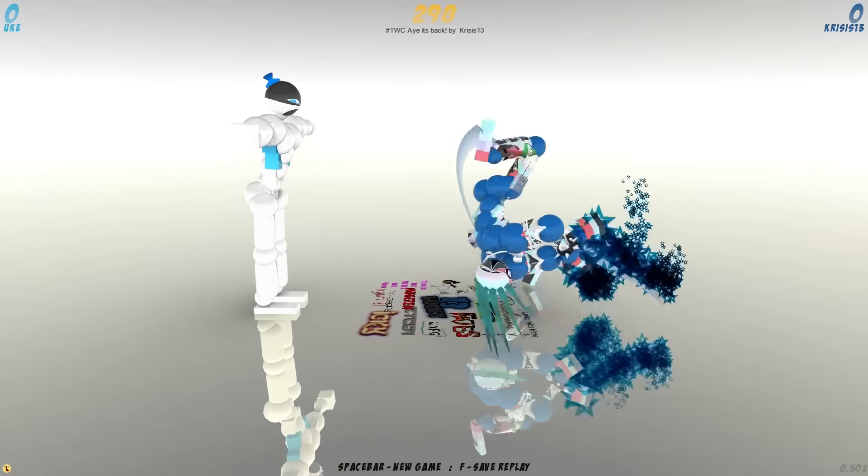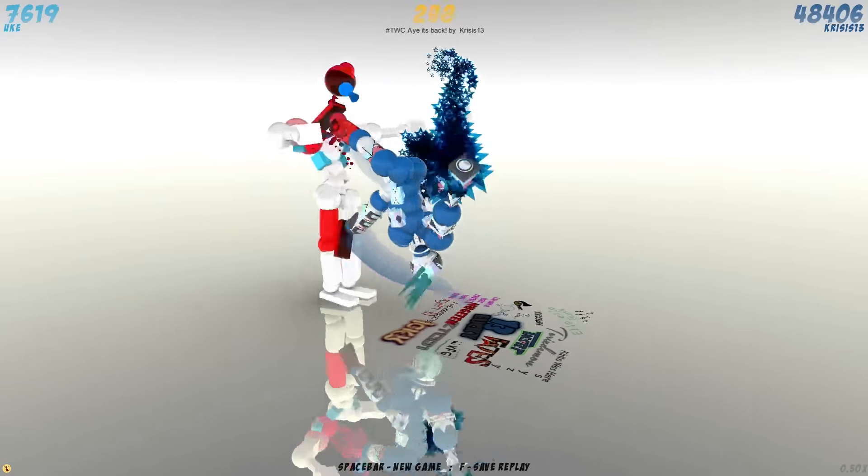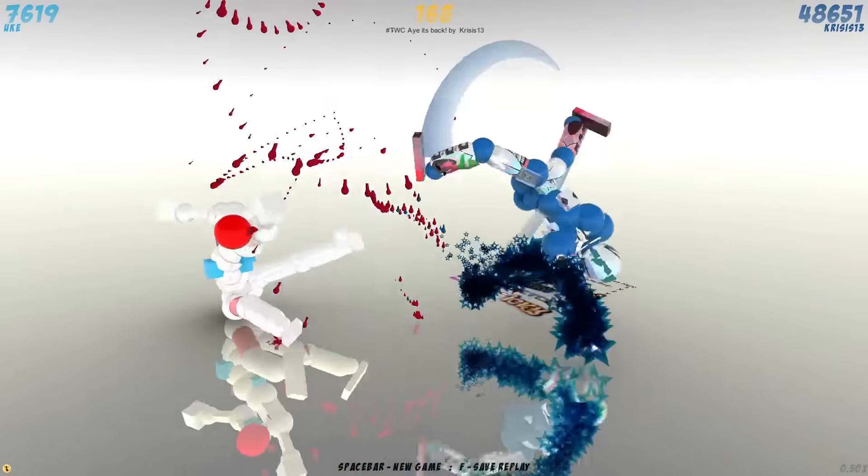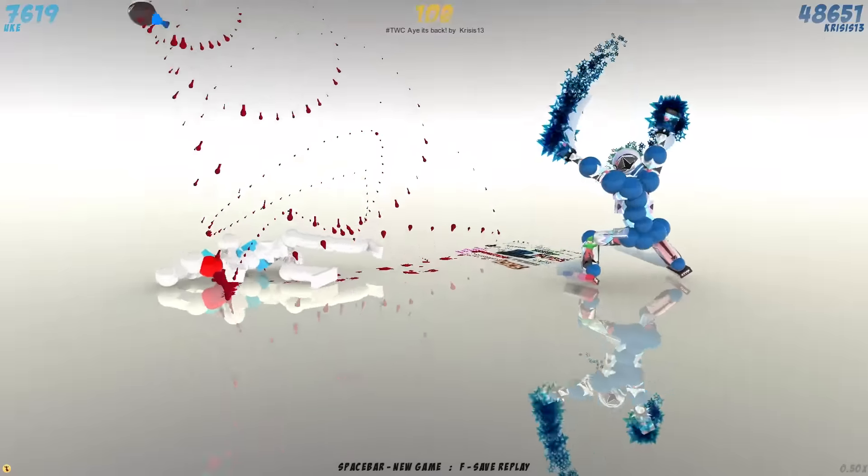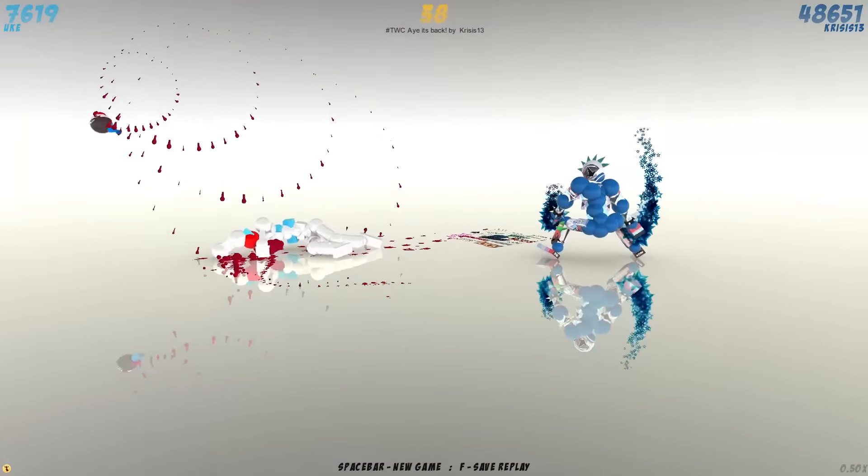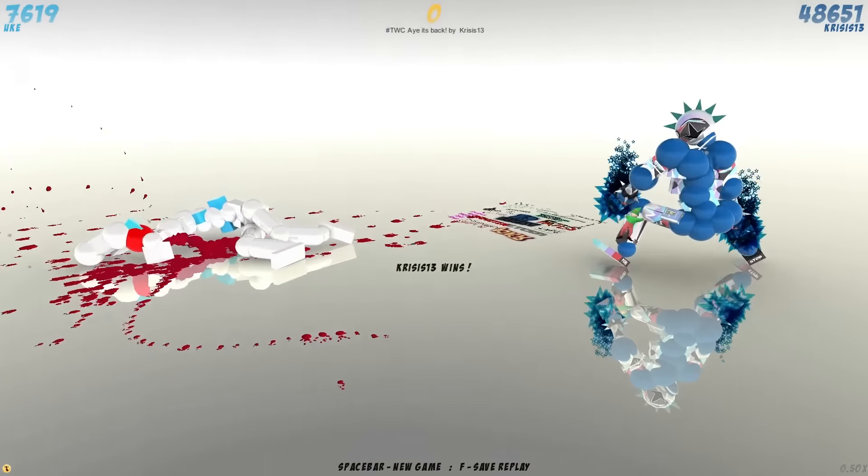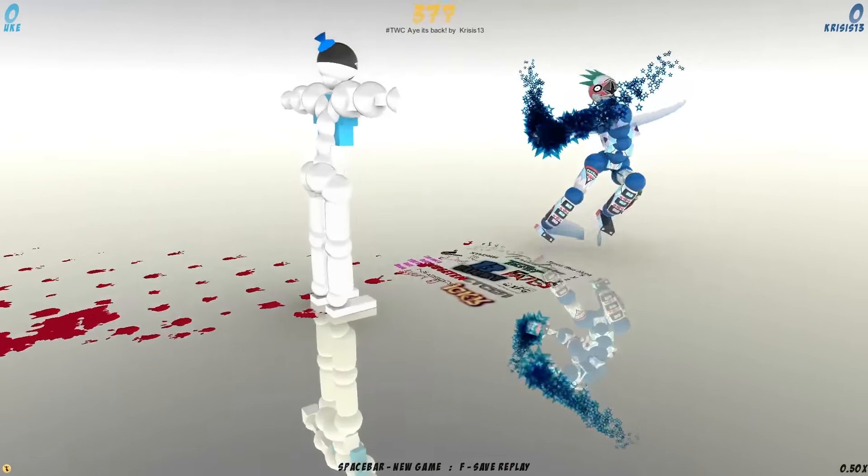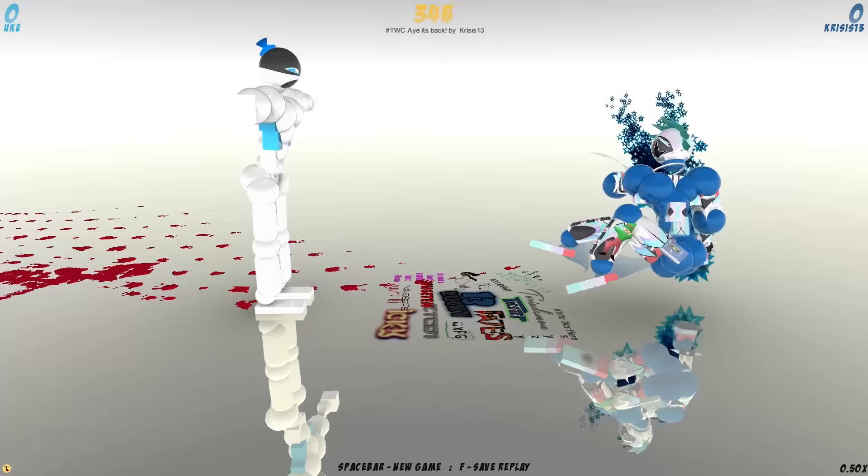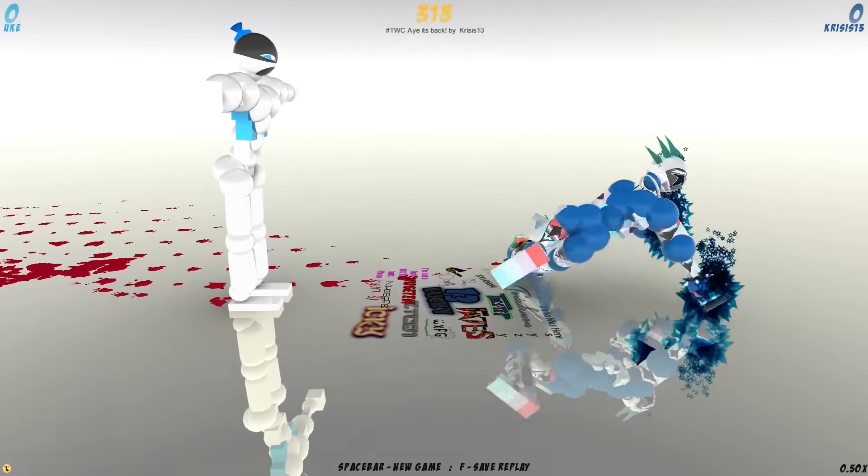In our first replay we've got Crisis 13 going straight up for a kick that takes out the peck and gets the decap, and he stands. That's a really cool pose actually, that's a really cool pose.